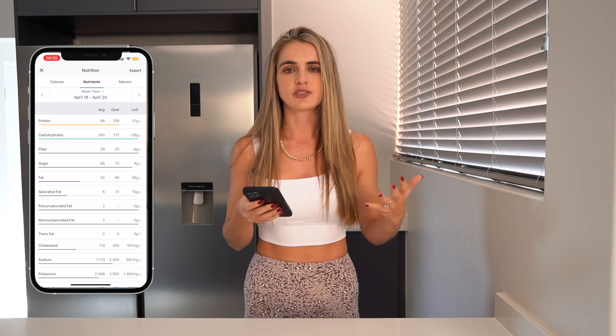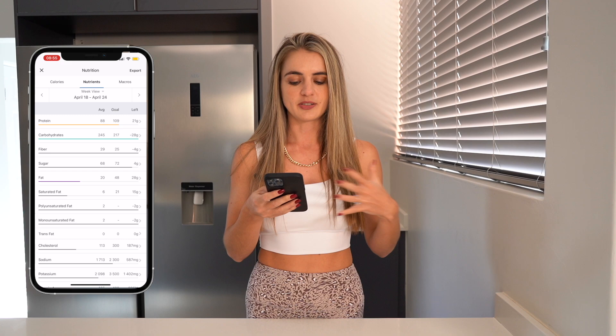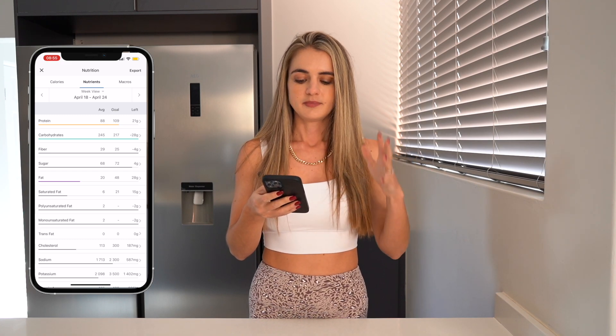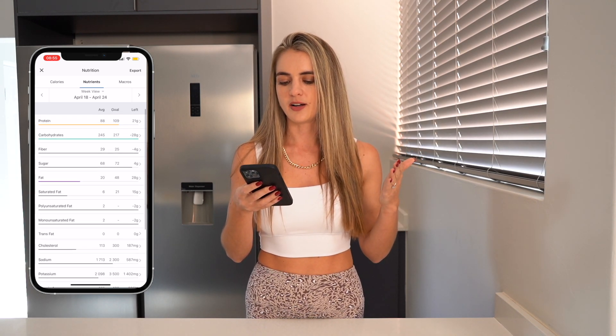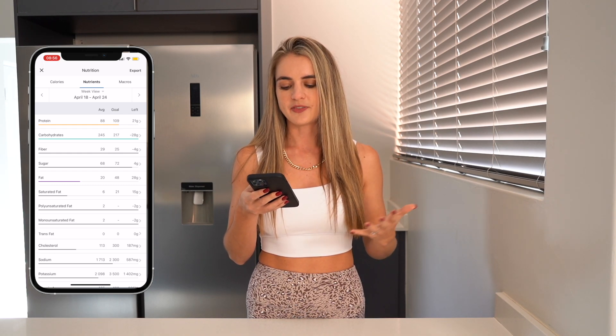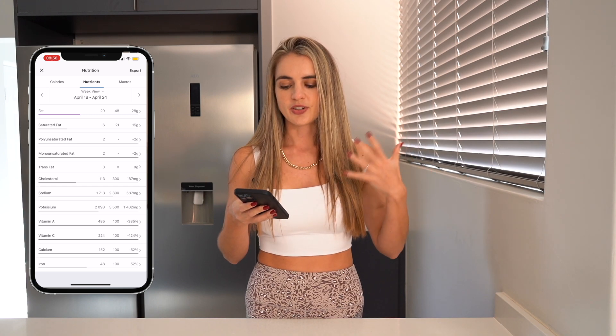If we go to Nutrients, we can see the average protein for the week was 88 grams — we're actually trying to reach 109 grams, so protein wasn't great this week. Saturated fat was low, which was good — we don't want too much saturated fat. Sodium was also low, meaning not holding on to a lot of water retention. Cholesterol is low. So all in all it's a pretty good week of logging.